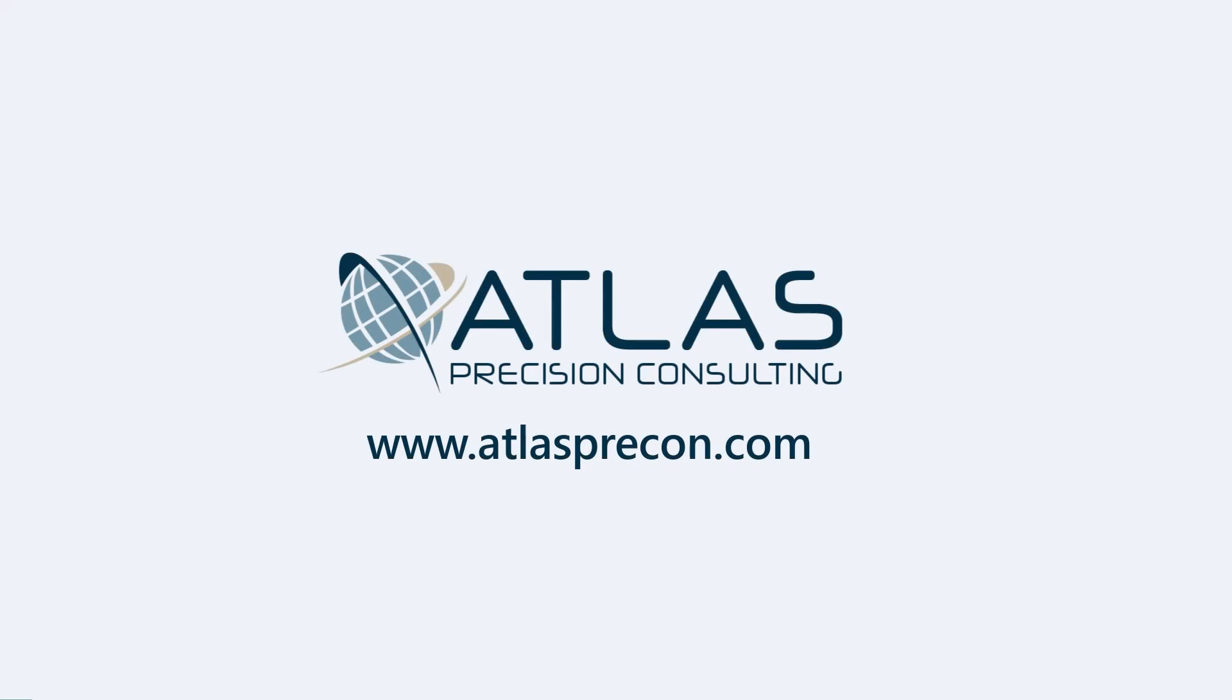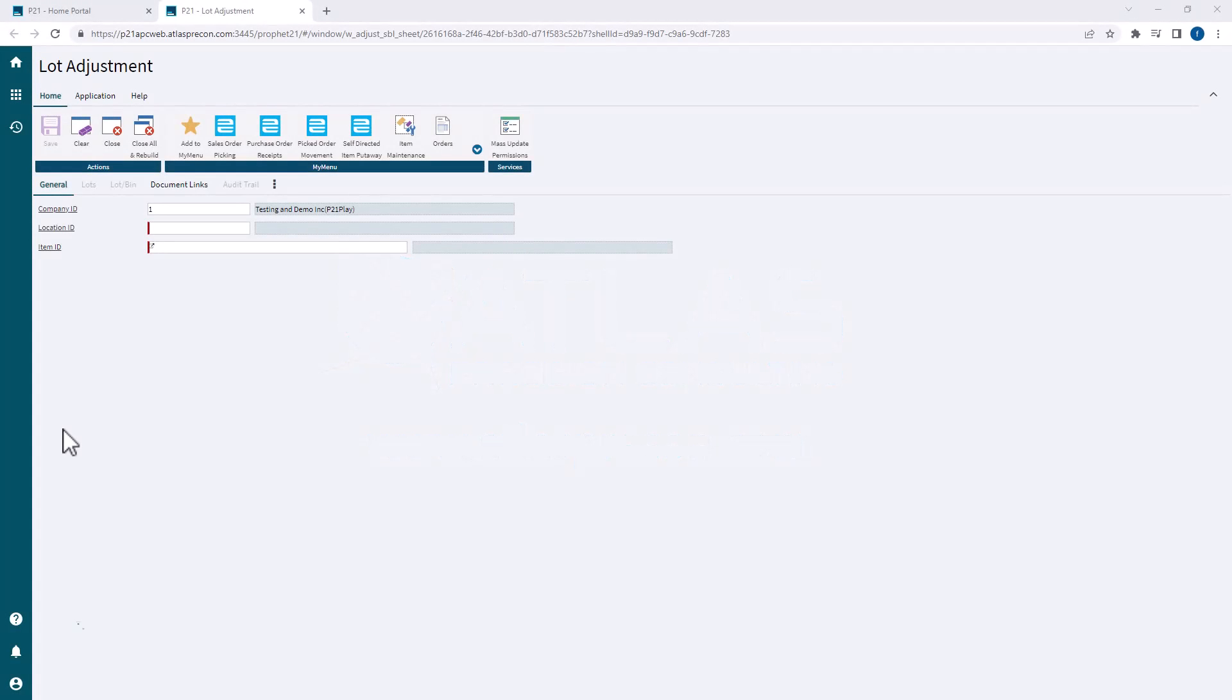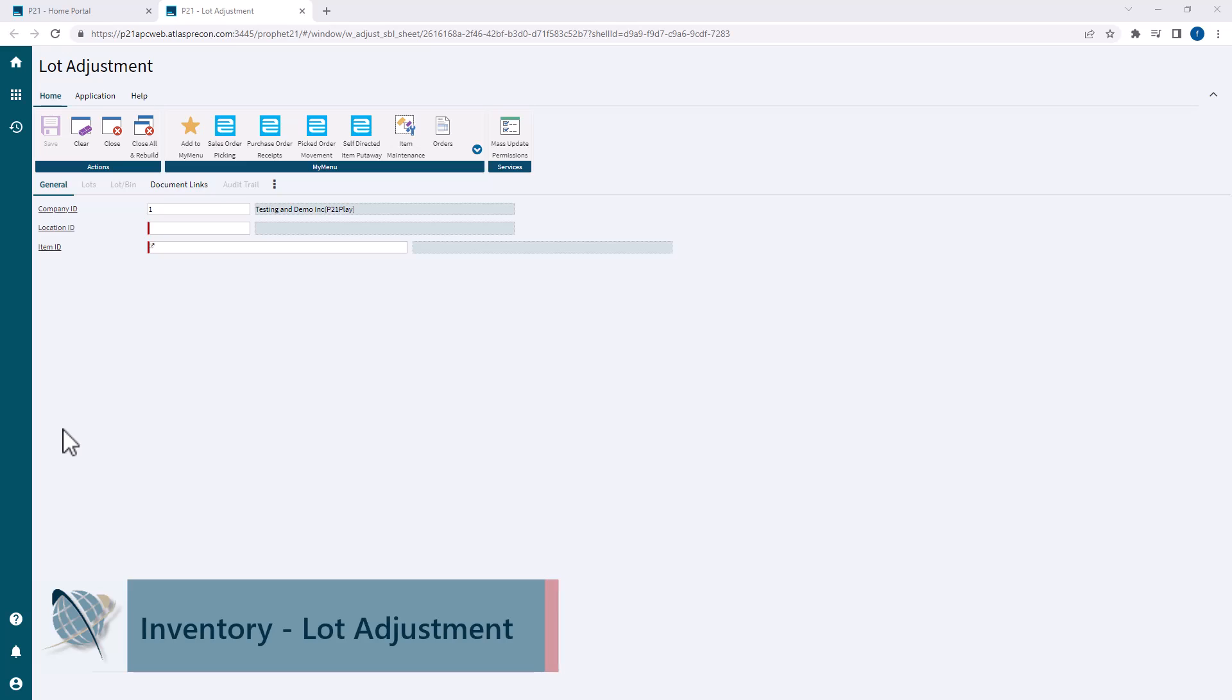Hey gang, Matt with Atlas Precision Consulting. In today's video, we're going to talk about lots. Everybody loves lots, right? In this video, we're going to talk specifically about lot adjustment and what that means and how to use it.